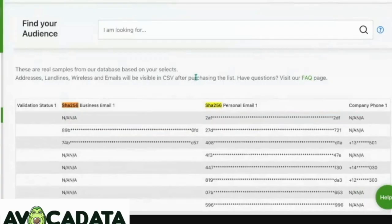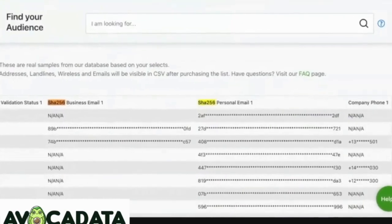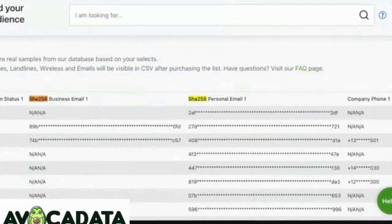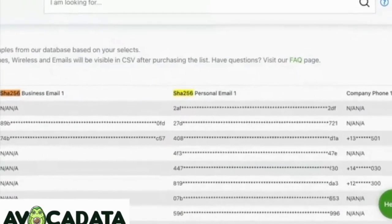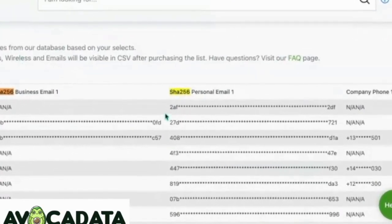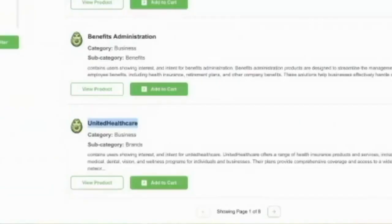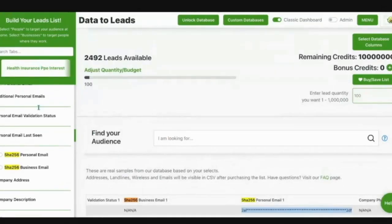Let's forget all the words — intent, interest, verified — all those markety, gimmicky words that have complicated the industry to a high degree. The real reason why these are considered intent or interest or in-the-market leads is because this ID was on various websites. For instance, this ID may have been on the UnitedHealthcare website.